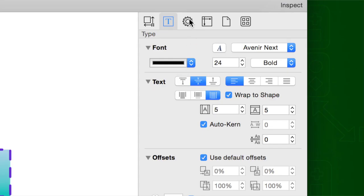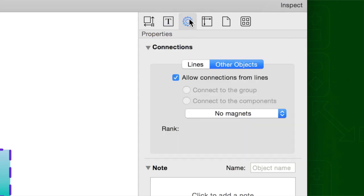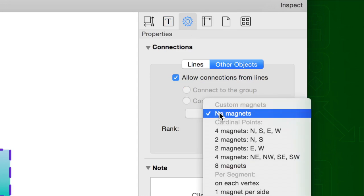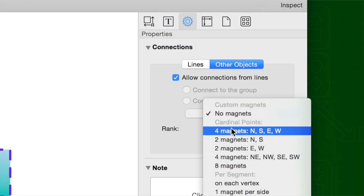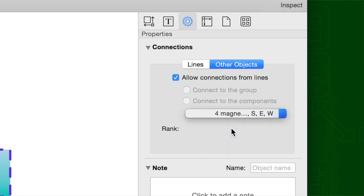In the Properties tab, the Connections Inspector lets you choose whether the object should accept connections, and how many magnets it has for lines to connect to. See our Connections video for even more about how connections work.